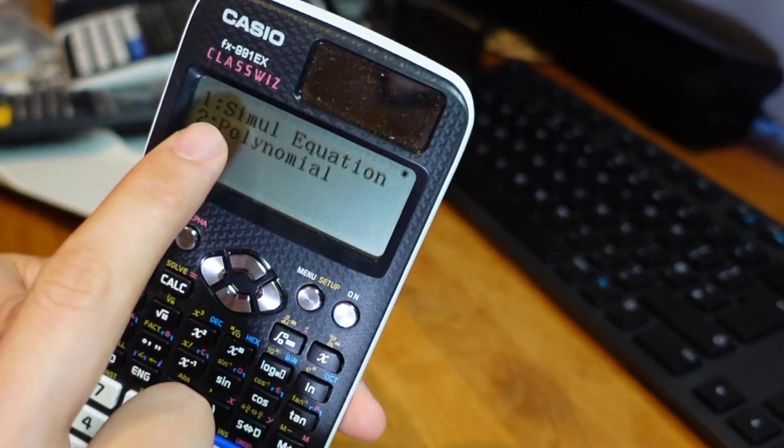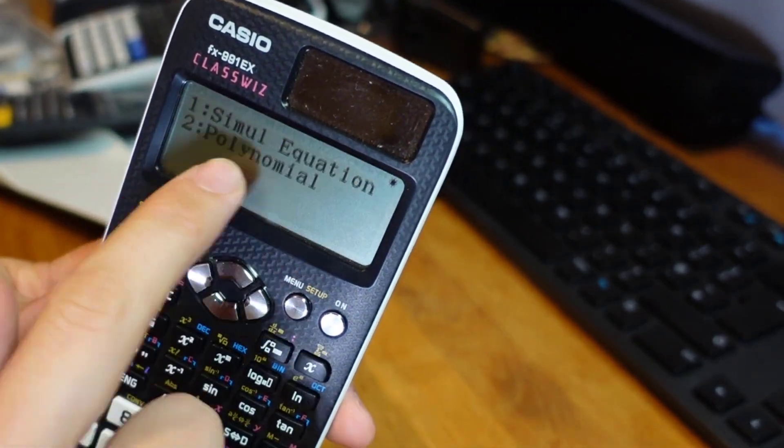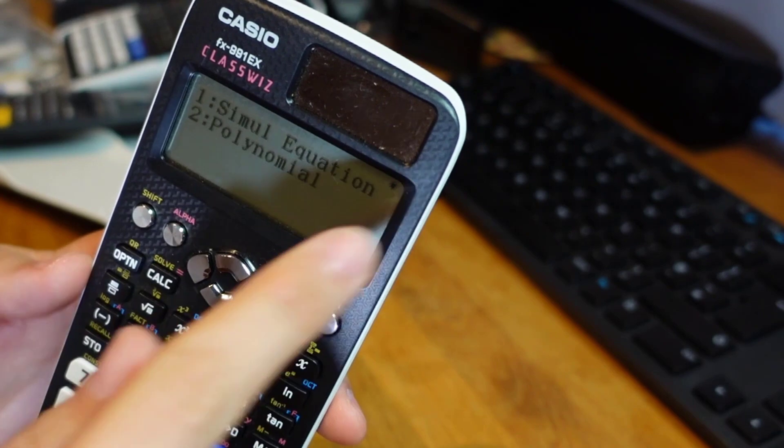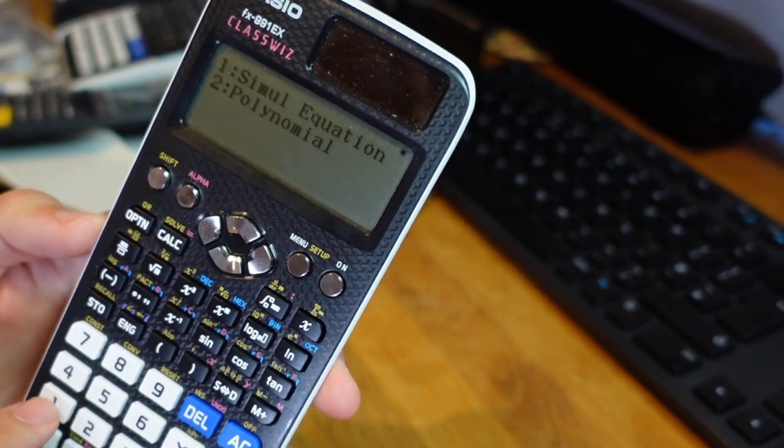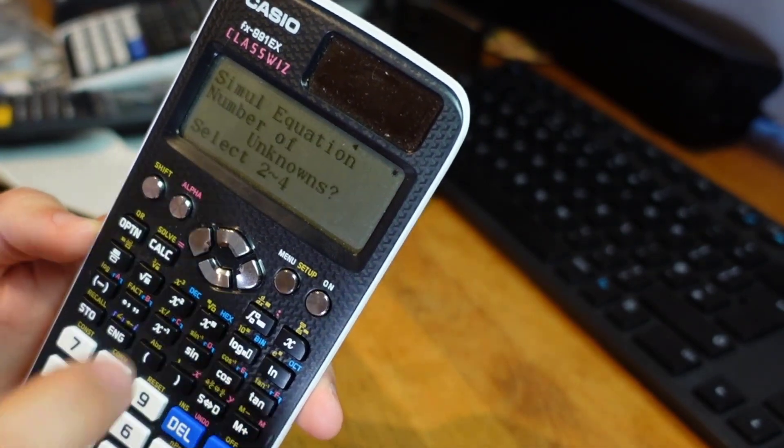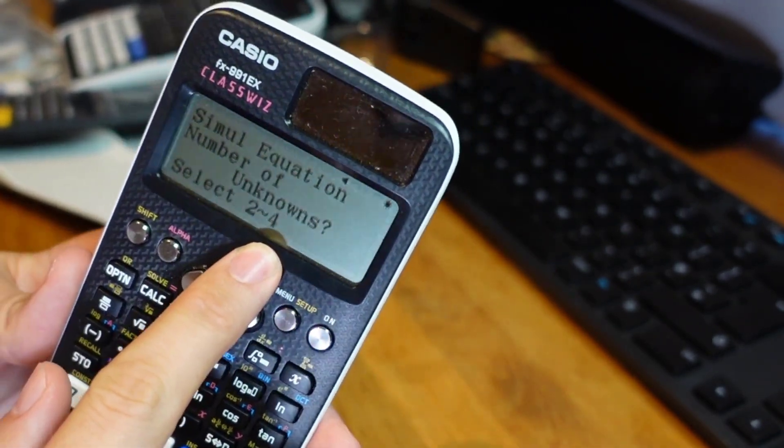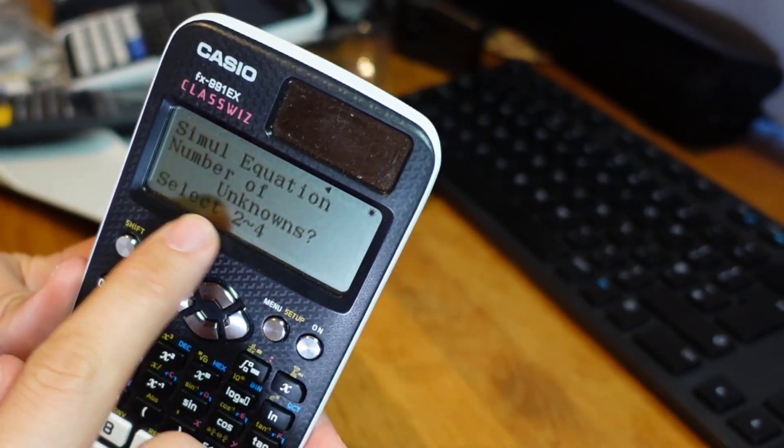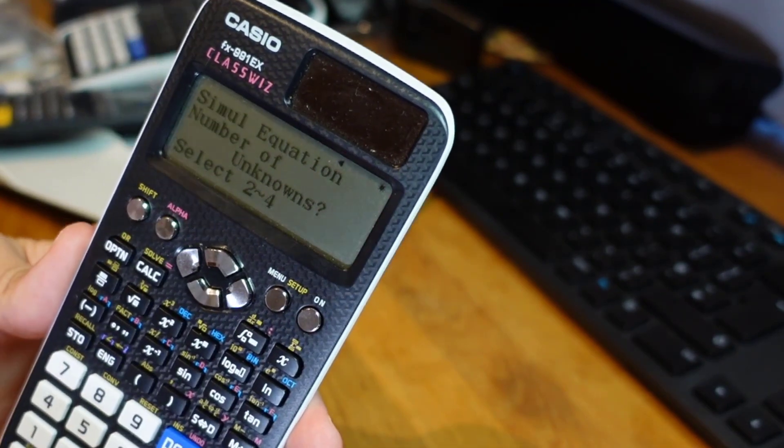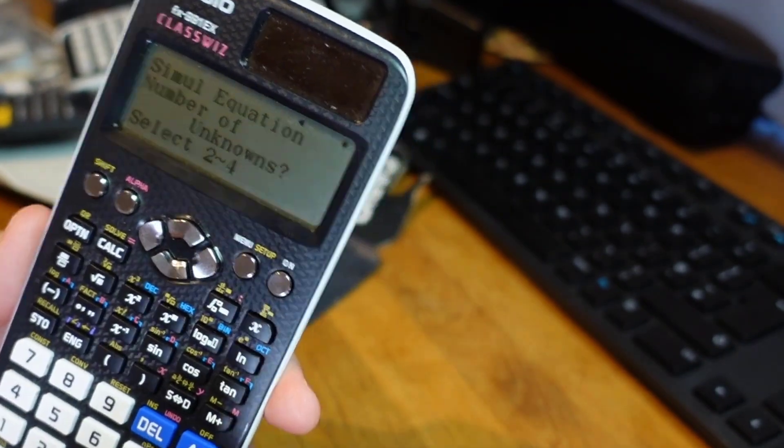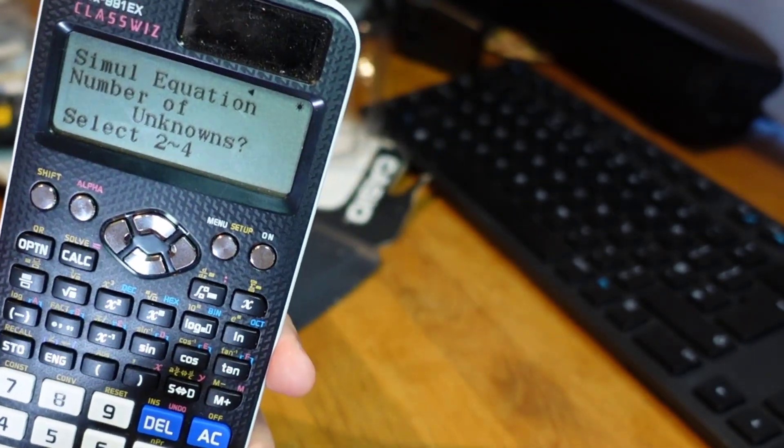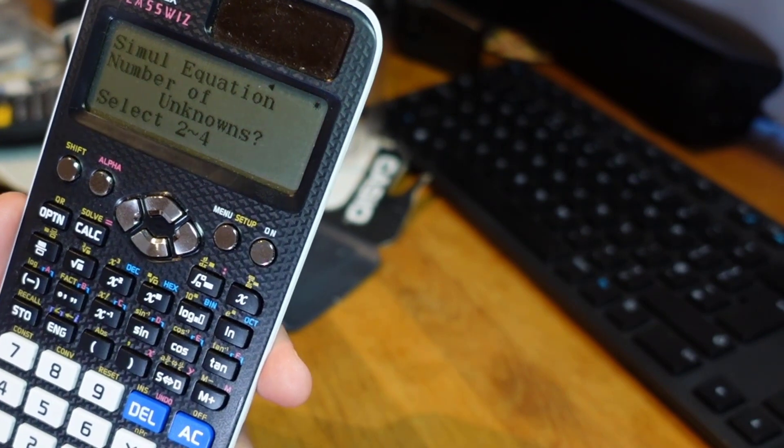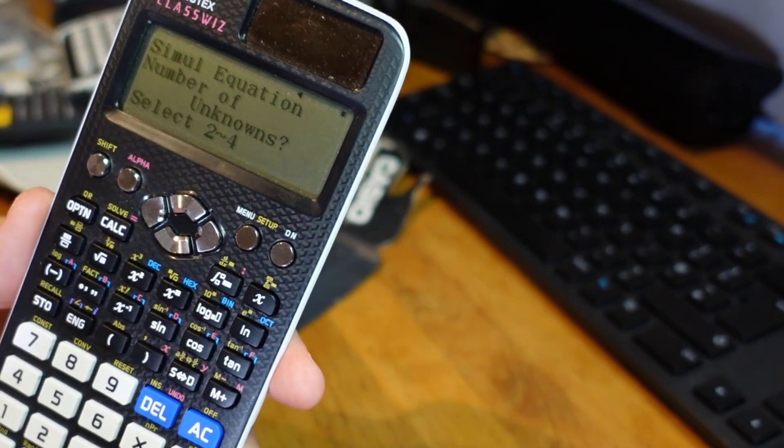And then we've got two options we've got simultaneous equation or polynomial. So let's look at simultaneous equations first. You can choose how many unknowns there are. Now at GCSE this is always going to be two unknowns but if you're doing A-level further maths you could do this for systems with three unknowns or four unknowns.